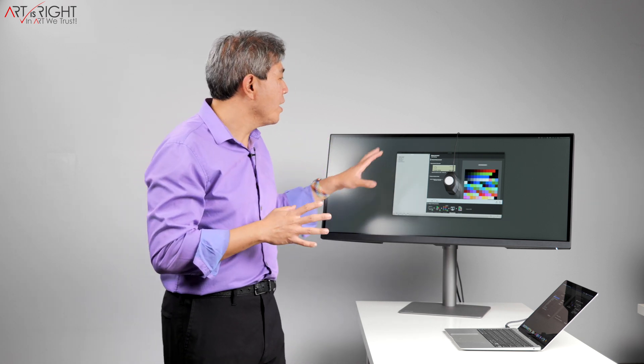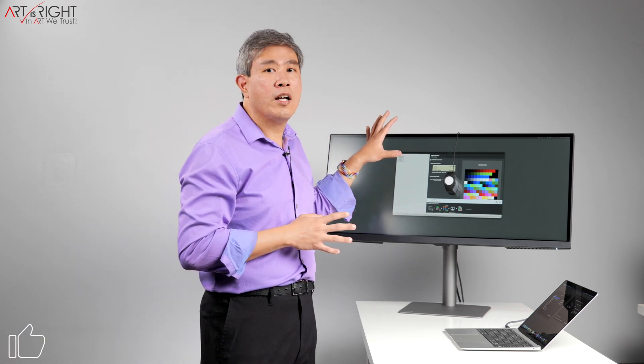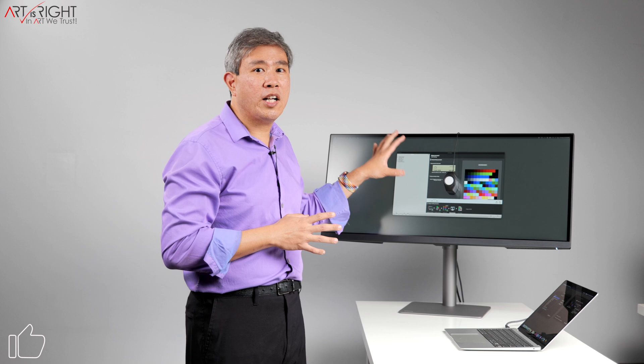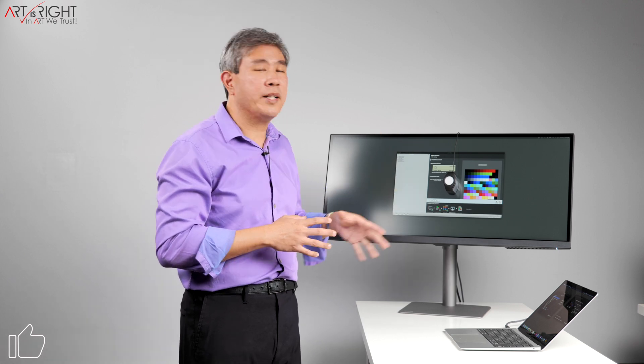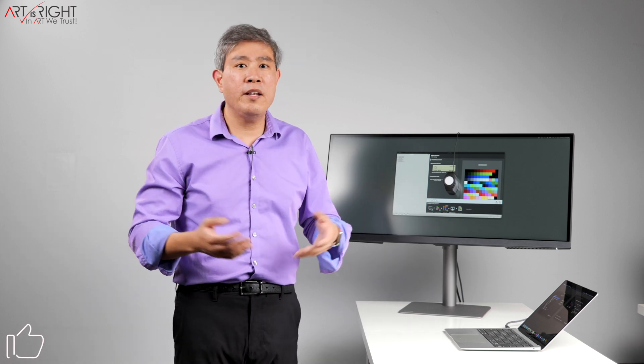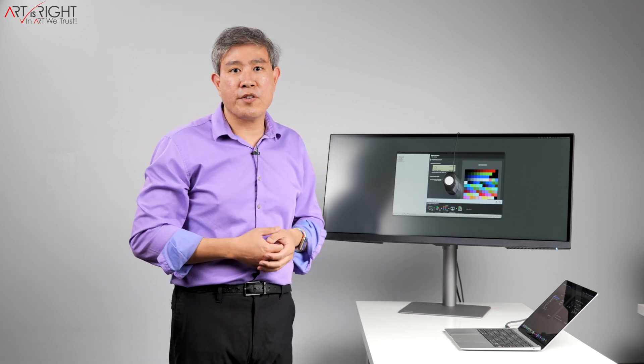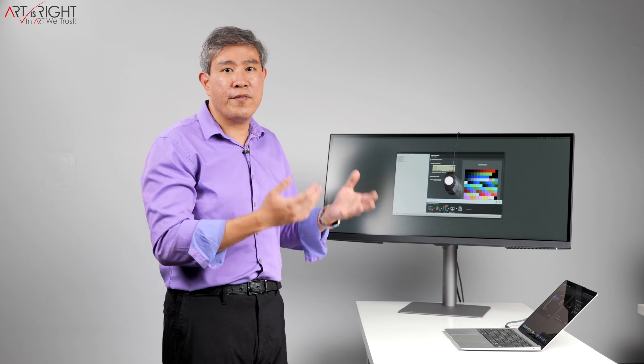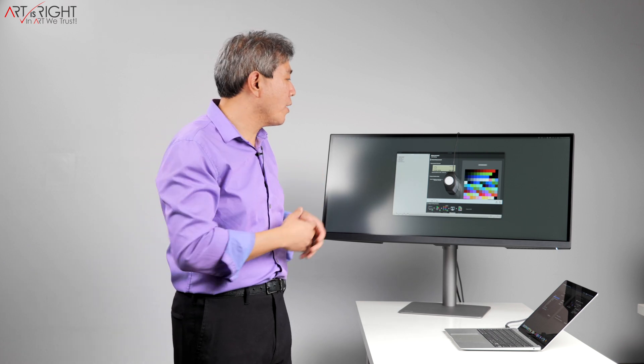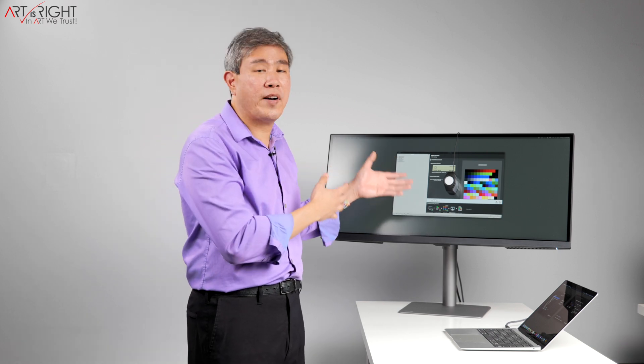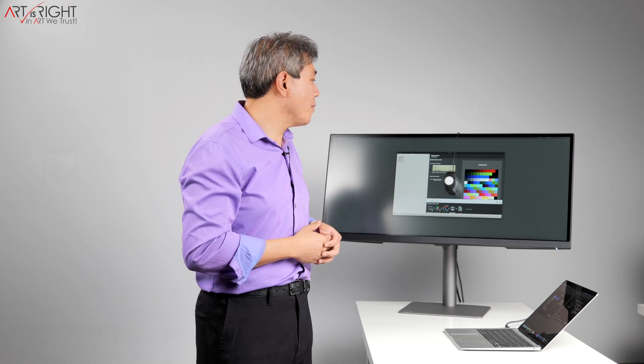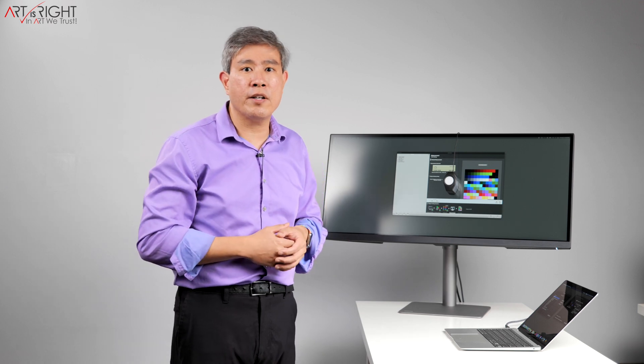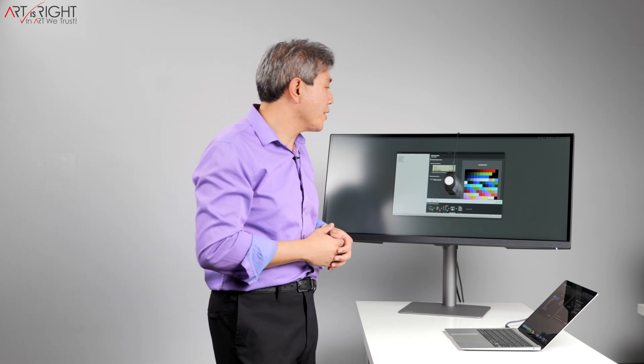All right, so for this I'll be using Calibrite ColorChecker profiler software, but the same would be for ColorChecker Studio software. We have that software and also the device that goes with that. And for the device I'll be using here is the ColorChecker Display Plus.